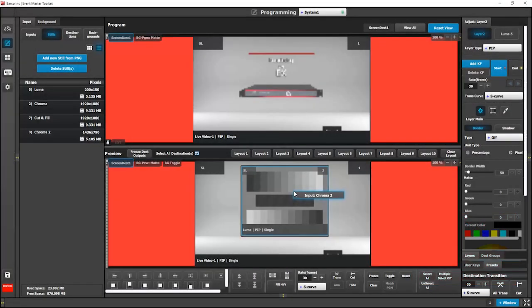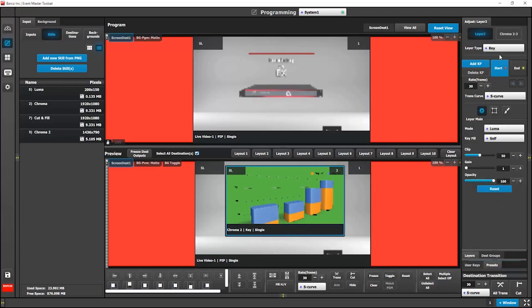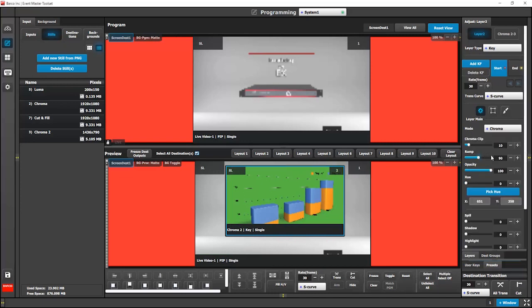Next we have ChromaKey. The chromaKey allows us to choose a specific color value to knock out of the image, once again creating an illusion of transparency.